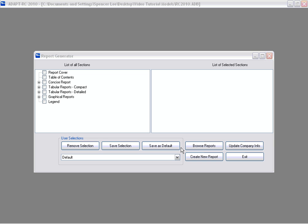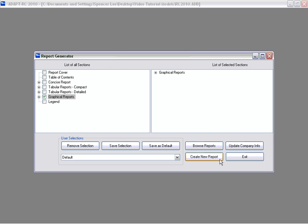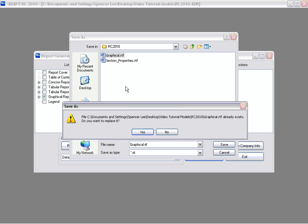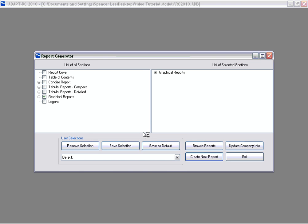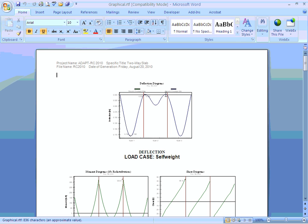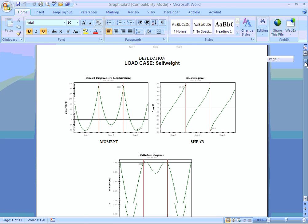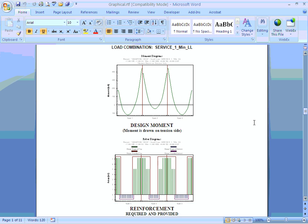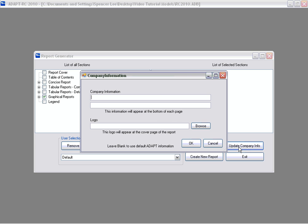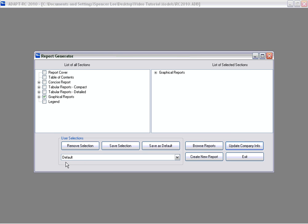The program can also generate graphical reports using the report generator. We'll select graphical reports, create new report, save as 'graphical', and a new Word document will appear including graphical reports for all load combinations — these include deflection, moment and shear, and also reinforcing. In the report generator you can update company information to be included as a footer at the bottom of each page, and you can also select customized reports and save those as default type reports.